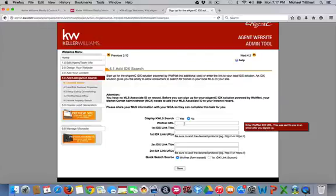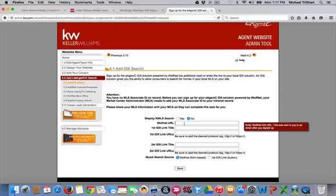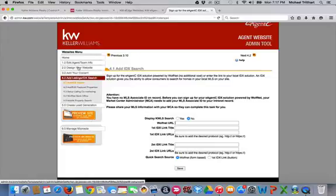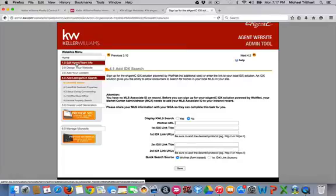And you will have to have paperwork filled in for you to get an IDX link from WolfNet. Once that has been turned in, once you have the link, then that link will be placed right here on step 4.1. Keller Williams Support will do it for you, but they'll also send you an email where you can take it and put it in there because it takes them a couple days to do it. But once I have that information in there, then I hit save.